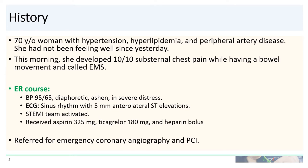In the ER, her blood pressure was 95 over 65. She was in severe distress, diaphoretic, and ashen. The ECG showed sinus rhythm with five millimeters of anterolateral ST elevations. The STEMI team was activated, and she received aspirin, ticagrelor, and a heparin bolus. She was then referred for emergency coronary angiography and PCI.